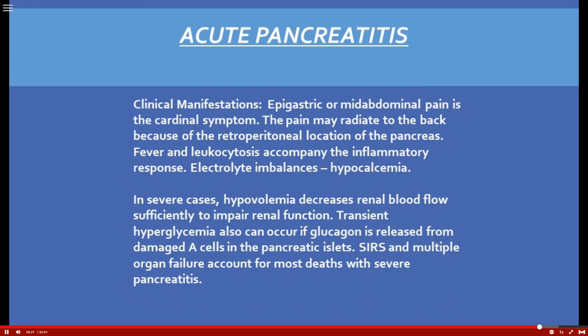Now let's finish part one with acute pancreatitis. Clinical manifestations include epigastric or mid-abdominal pain as a very common symptom. One important finding is hypocalcemia, because for unclear reasons the calcium becomes sequestered in fat with pancreatitis. Therefore we definitely want to draw calcium levels.